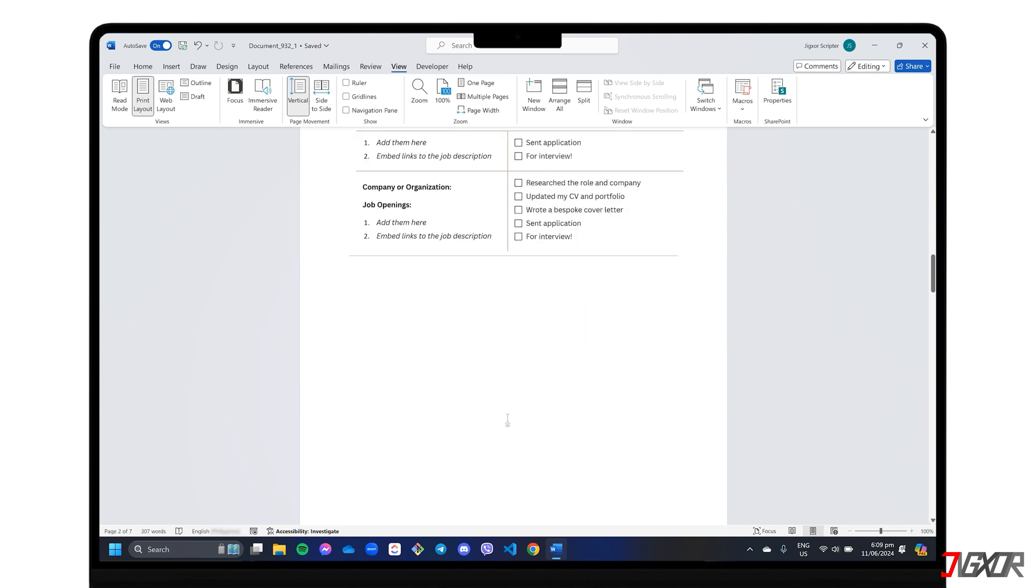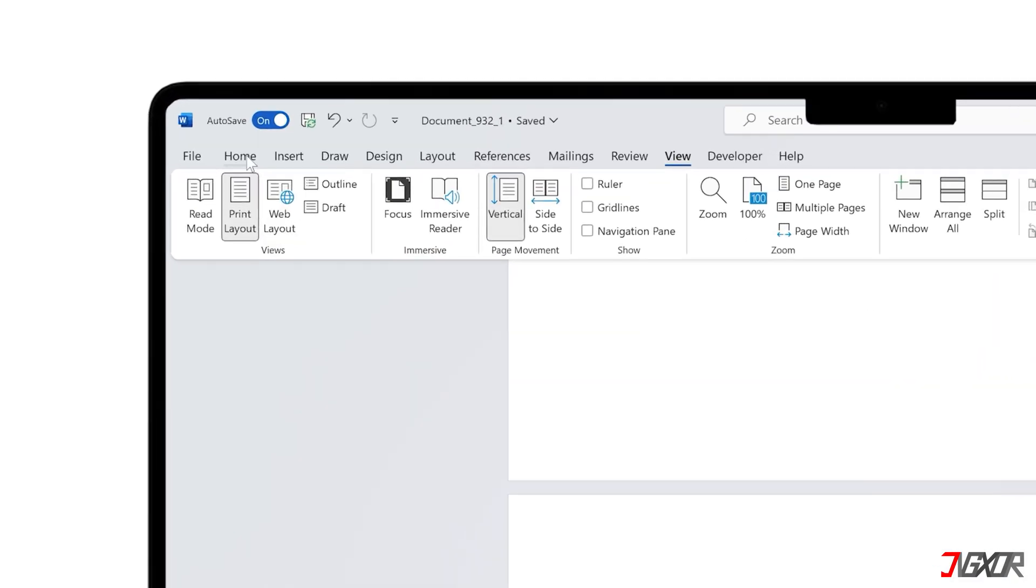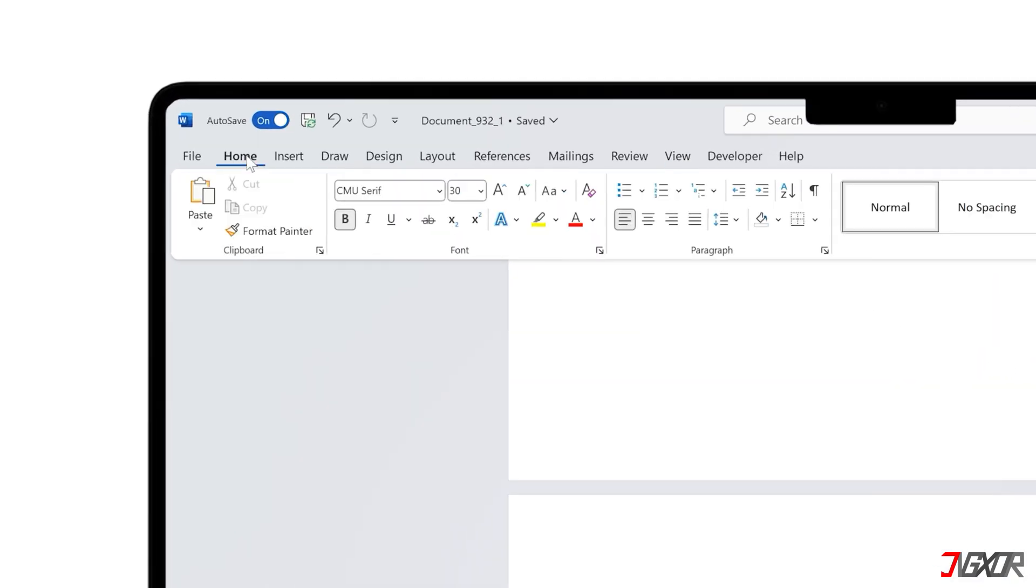To see page breaks, place your cursor in the blank document, and go to the Home tab. Next, click the Pilcrow symbol in the Paragraph section to show hidden formatting marks.